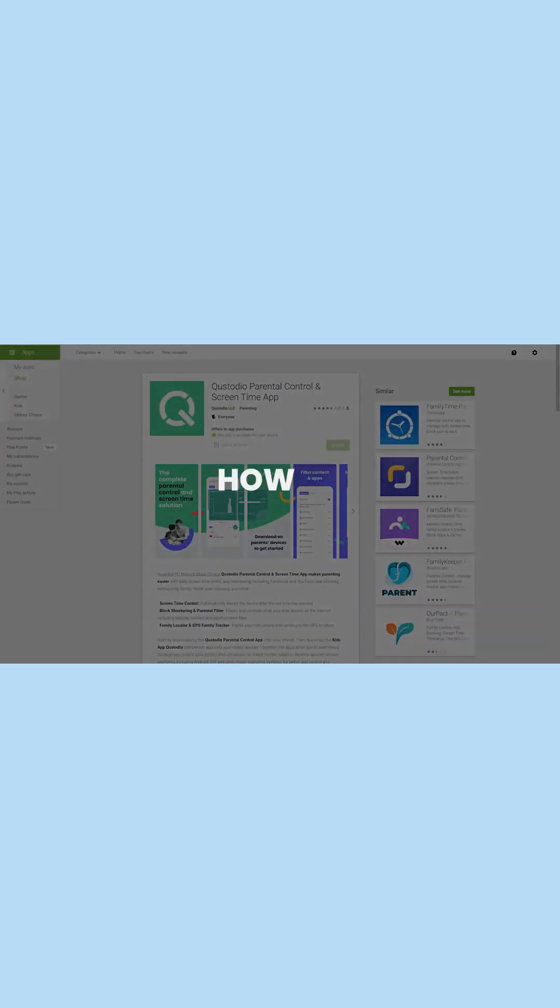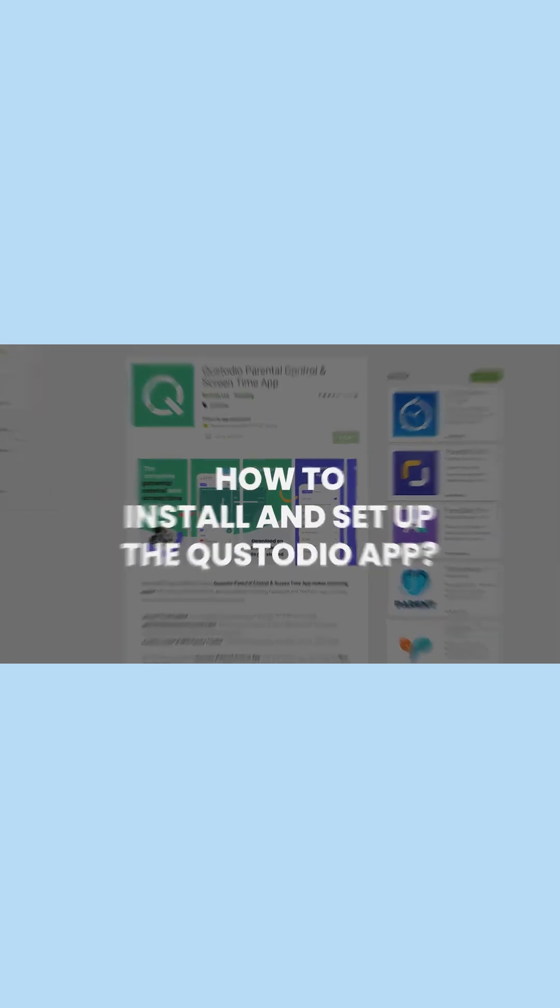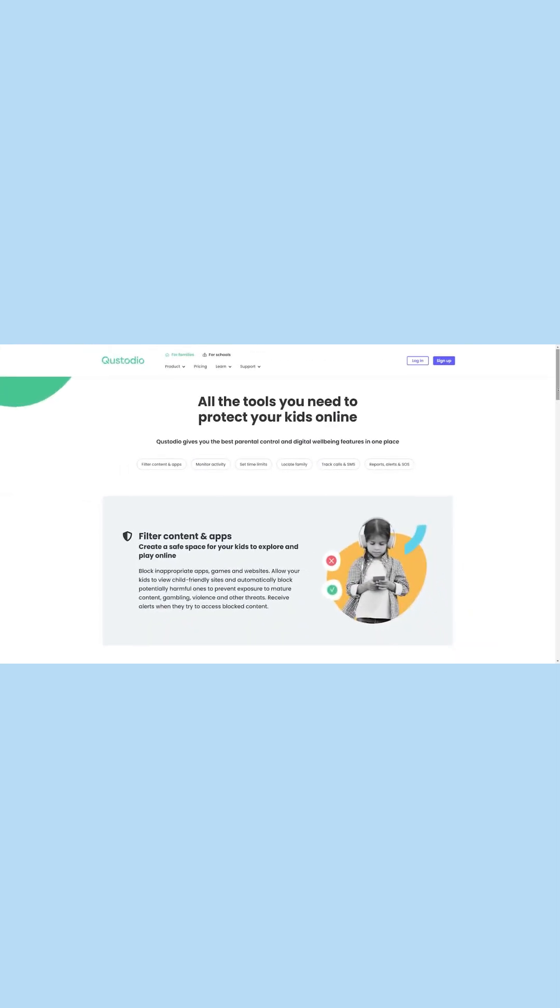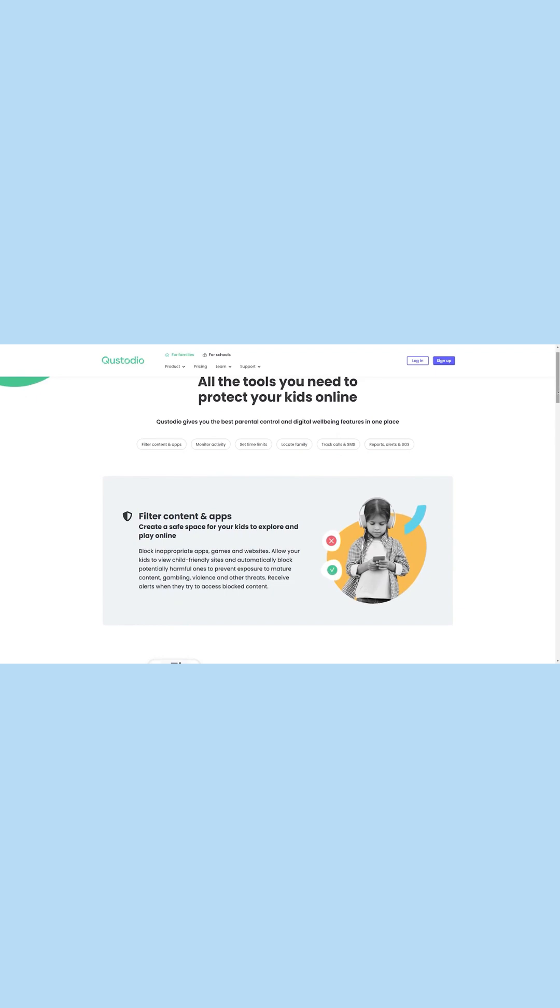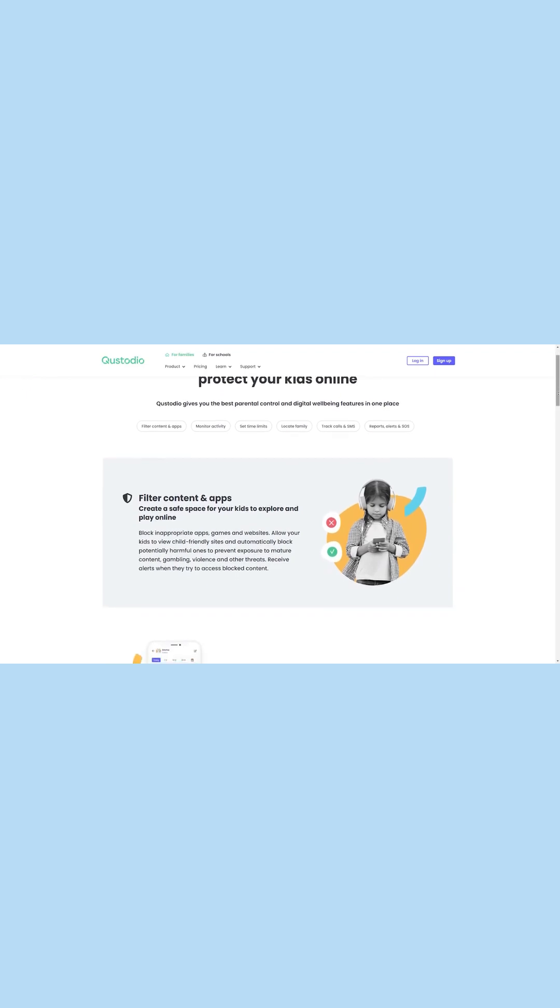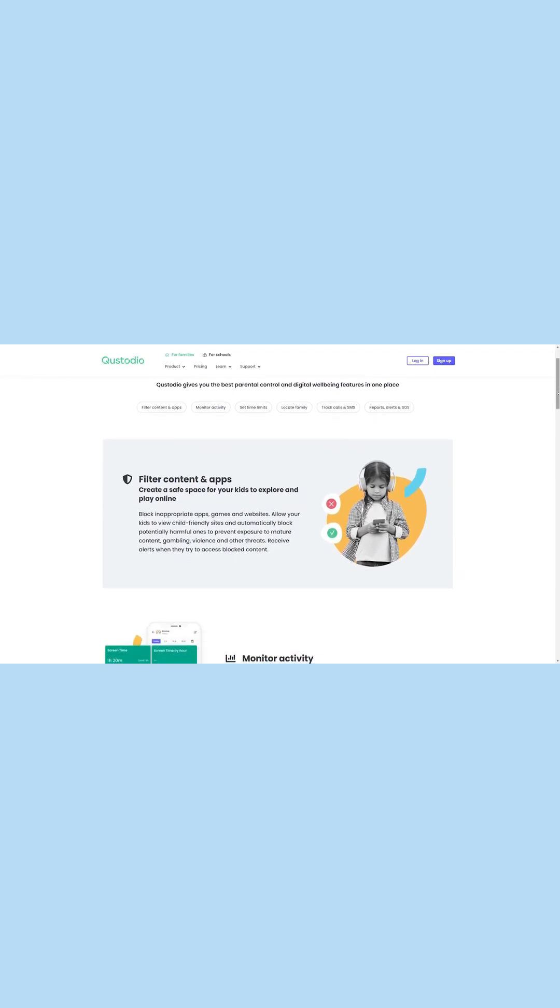How to install and set up the Custodio app. If you want to set up the Custodio app on any targeted device, then just go through these steps.